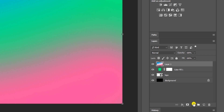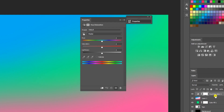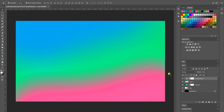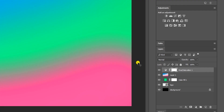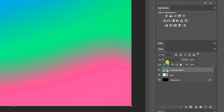Go to your adjustments layer and select Hue and Saturation. You'll get your Properties panel — increase the saturation a bit, but not too much. Head back to your layers panel; your Hue and Saturation layer will be selected. Click and hold Shift, then click on your color fill layer. Right-click and choose Convert to Smart Object.